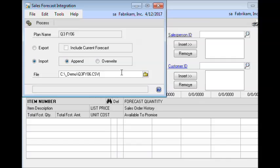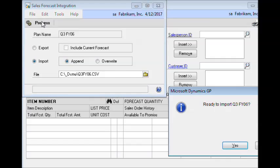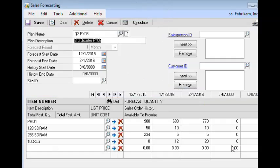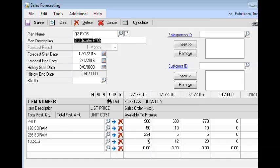So you select your forecast template and click Process, and it displays progress as it's reading through the items. And as you can see here, it brought in the forecast — this 234 was based on a calculated cell from the spreadsheet.